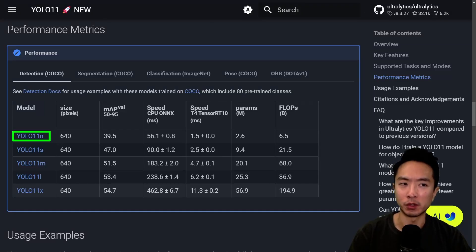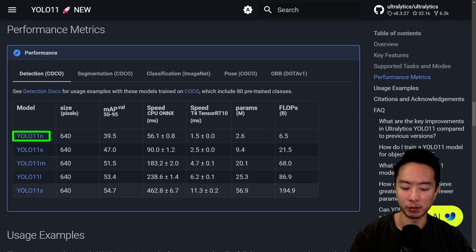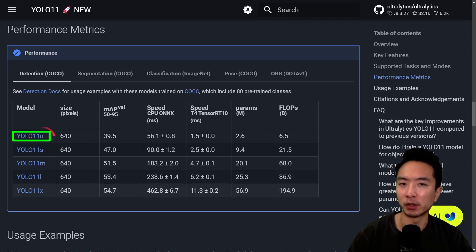Next, you want to go over to Ultralytics and download the model you want. Here you can see I'm using the YOLO 11n model.